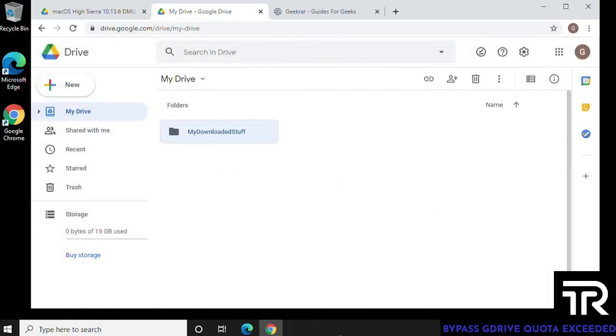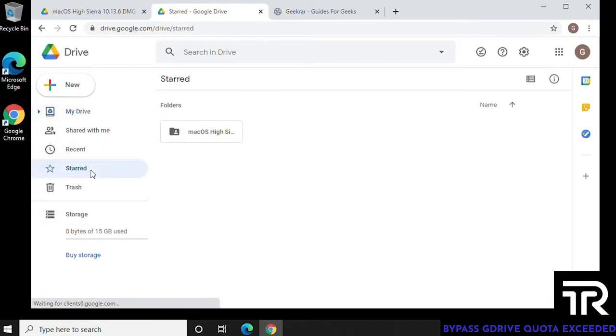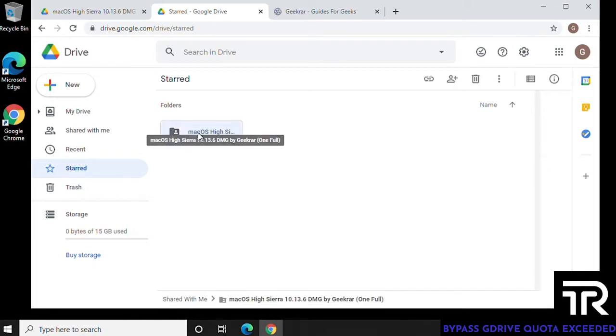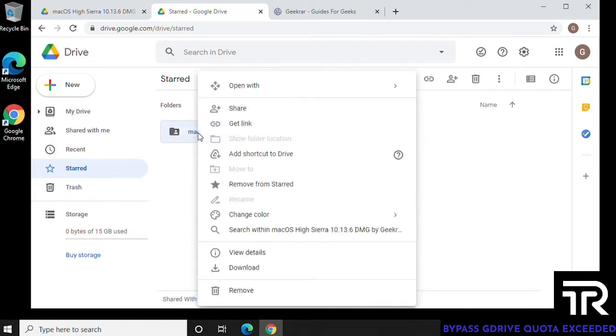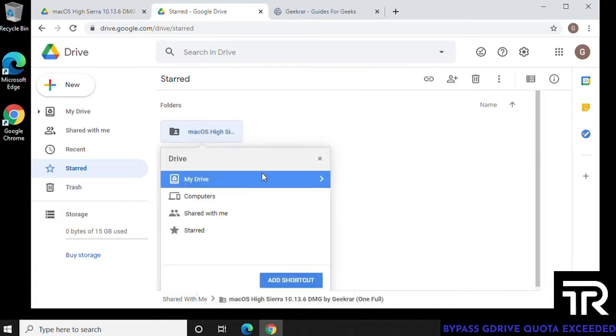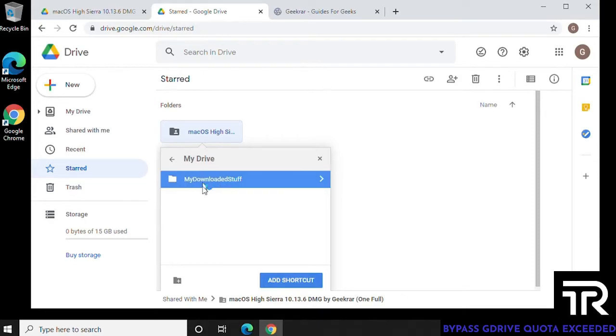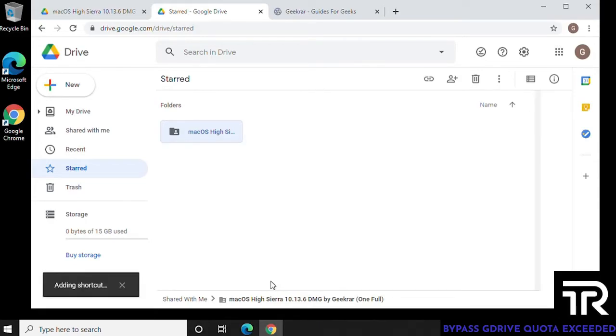And once that is done, we can now click on starred. And then here is the file that we just added. And what we want to do is click add a shortcut to drive. So here's the drive, click on it. And there's the folder that we just created. So you want to select it and then click on add shortcut.